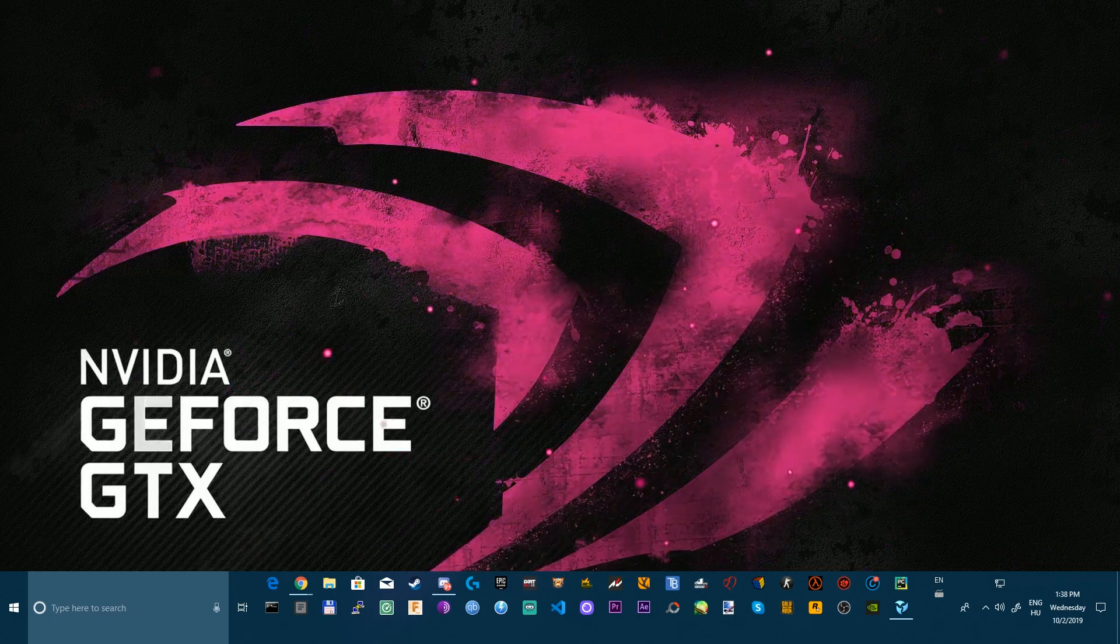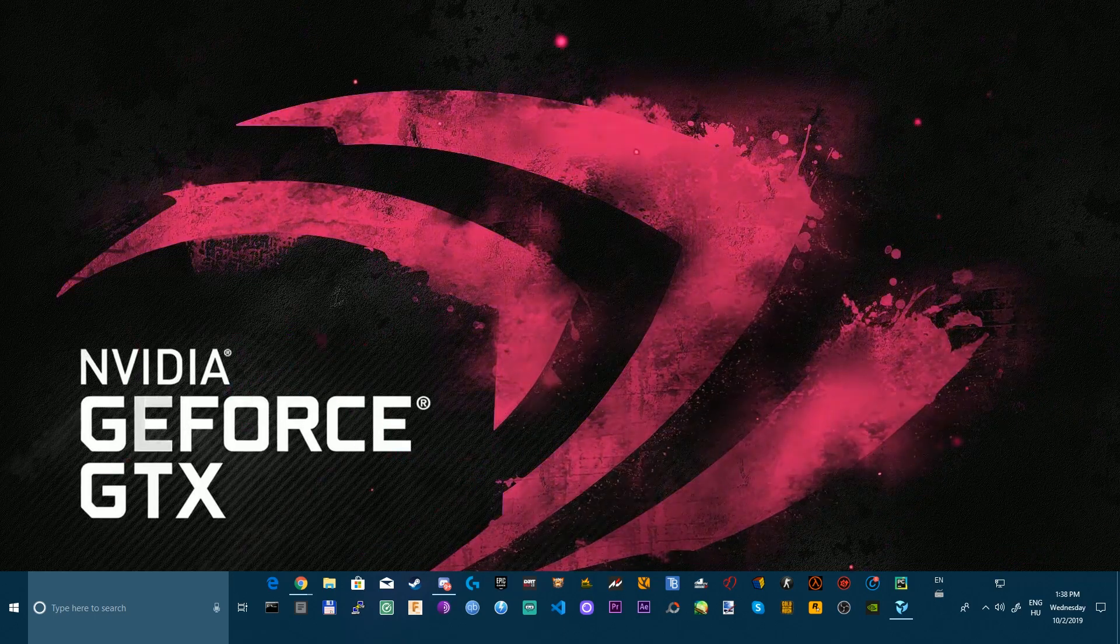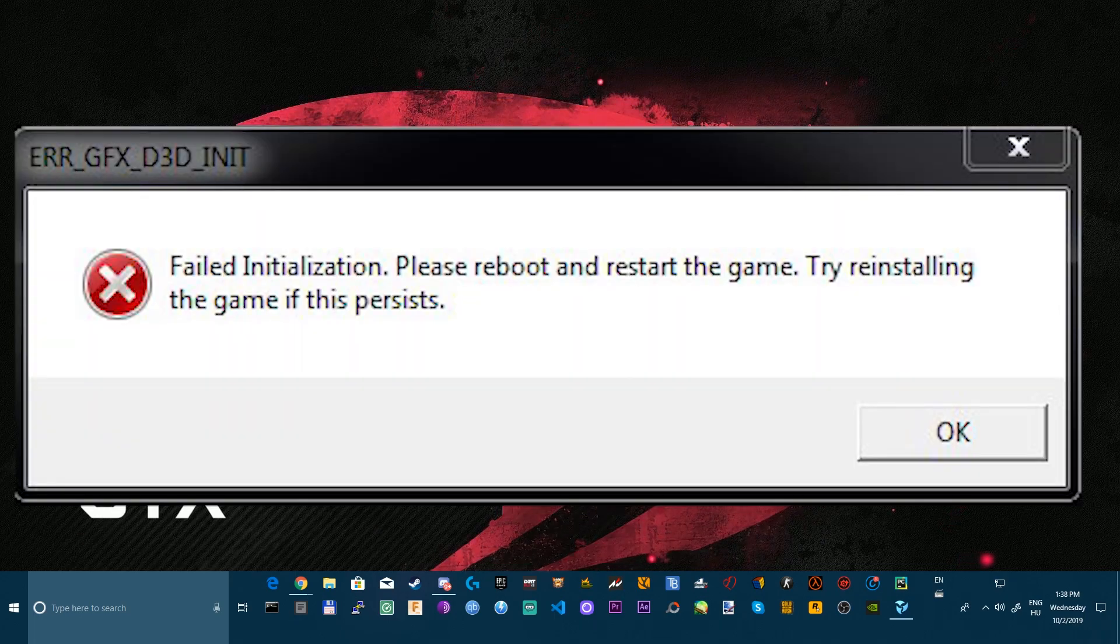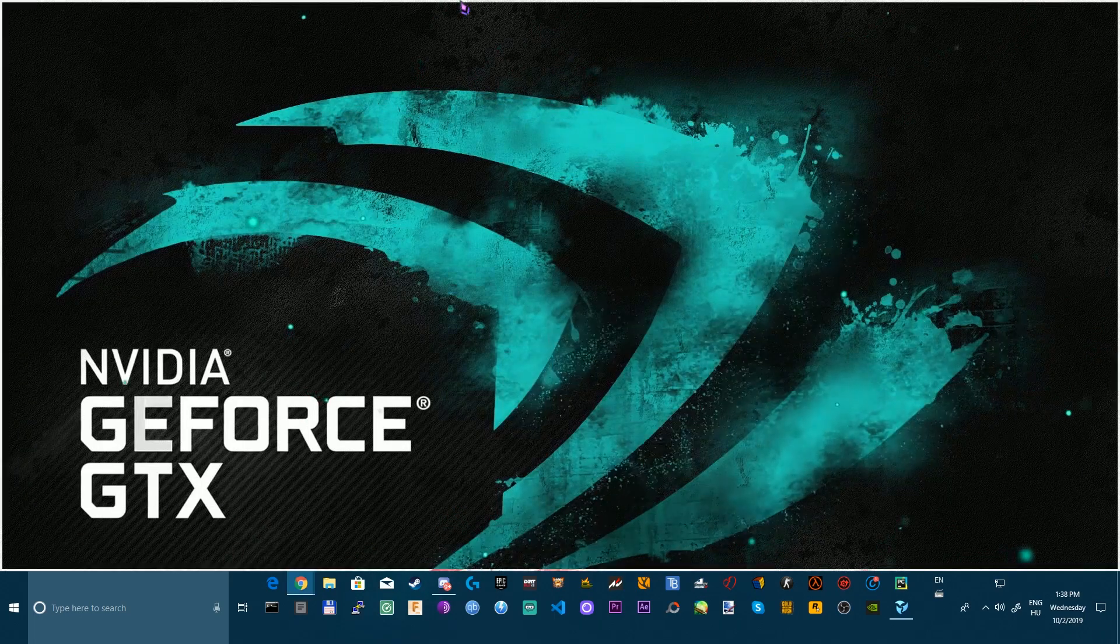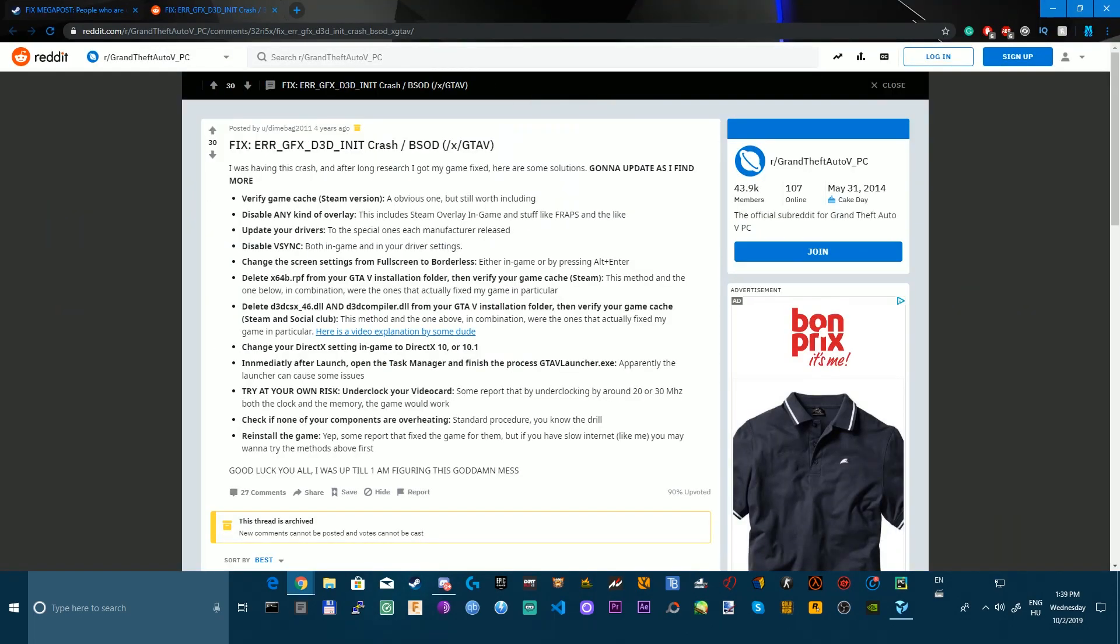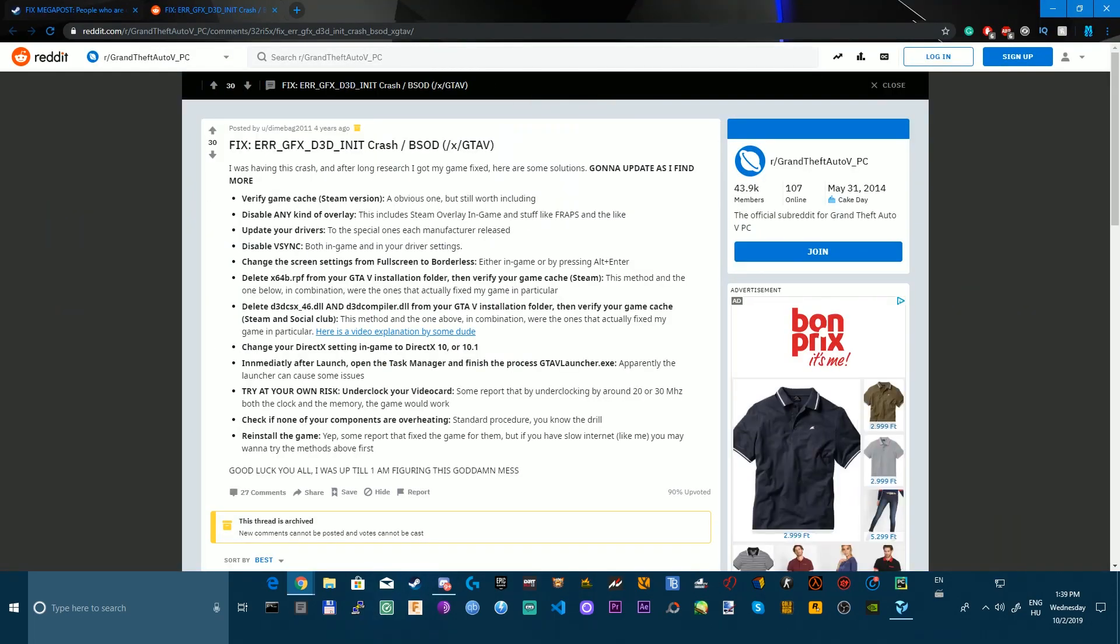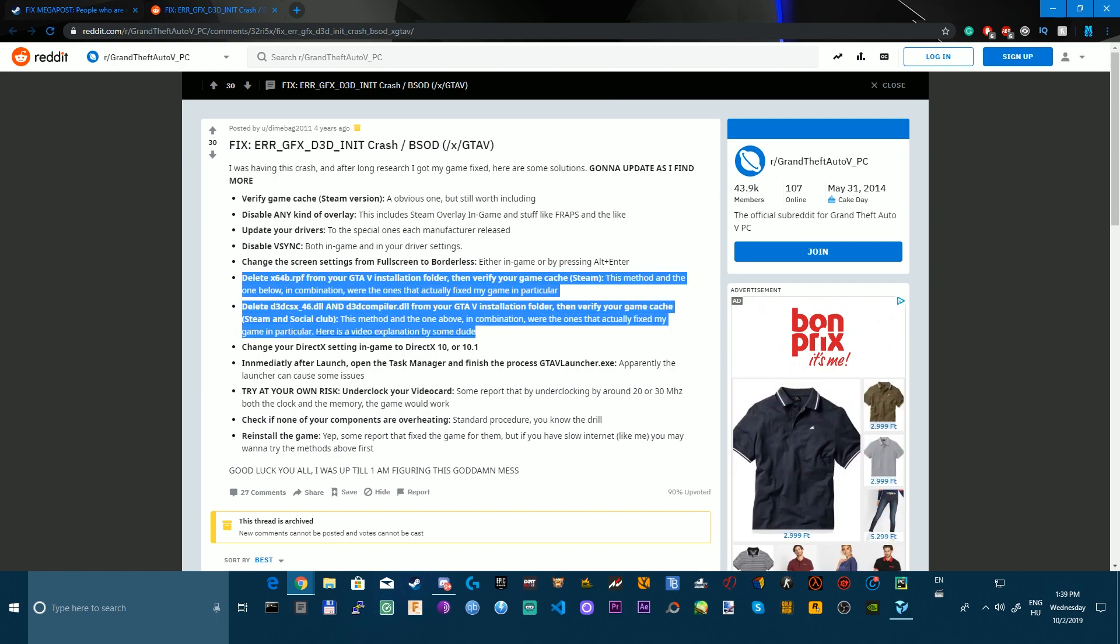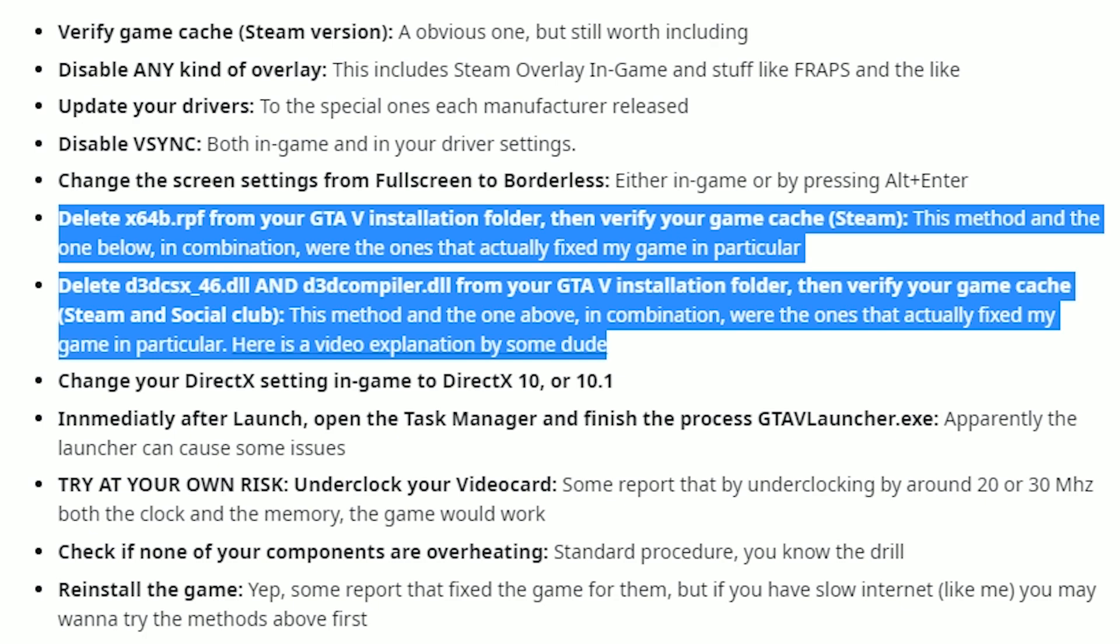It's funny actually but I got an error code and then I checked it out and I found this, that it says what you can do to avoid this problem. And this was too that helped me. This guy says this method and the one below in the combination were the ones that actually fixed my game.